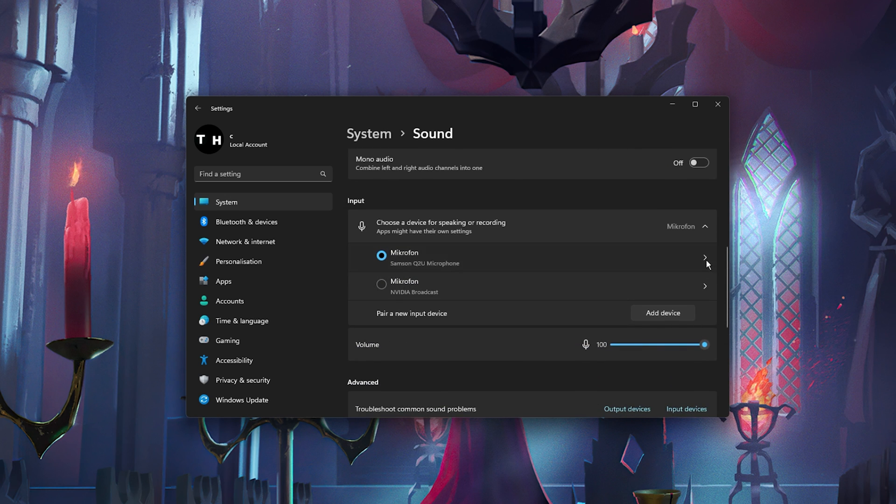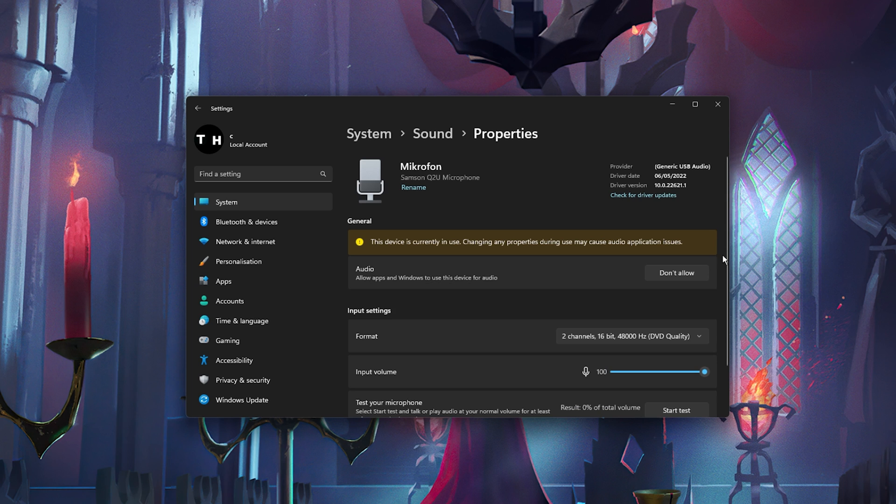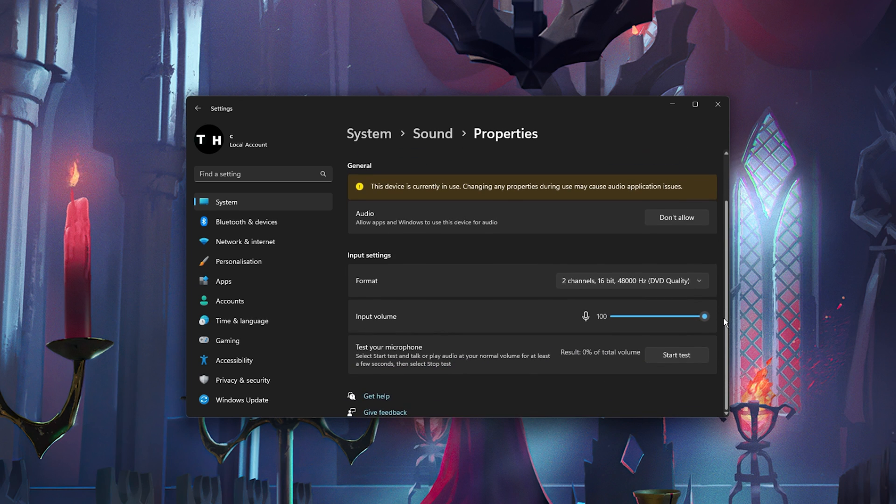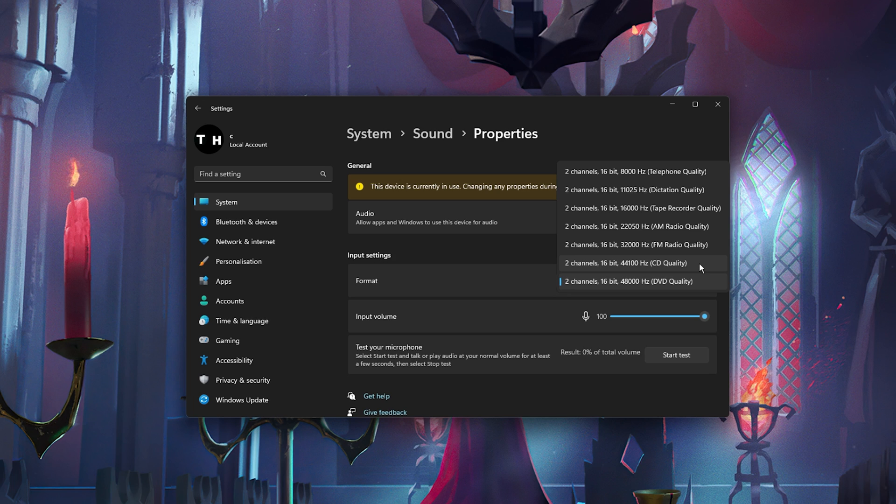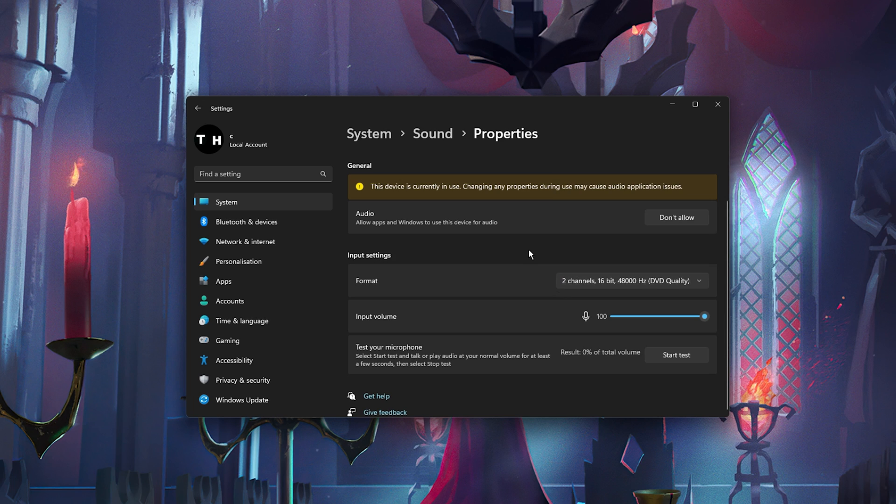Click on your mic and here select two channels 48000 or 44100Hz, whichever is available to you. You also have the option to test your microphone to see if your mic works at all on your Windows PC.